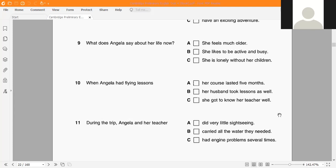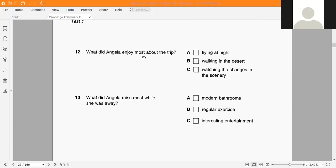During the trip, Angela and her teacher: did very little sightseeing, carried all the water they needed, or had engine problems several times. What did Angela enjoy most: flying at night, walking in the desert, or watching changes in the scenery? What did Angela miss most while away: modern bathrooms, regular exercise, or interesting entertainment?